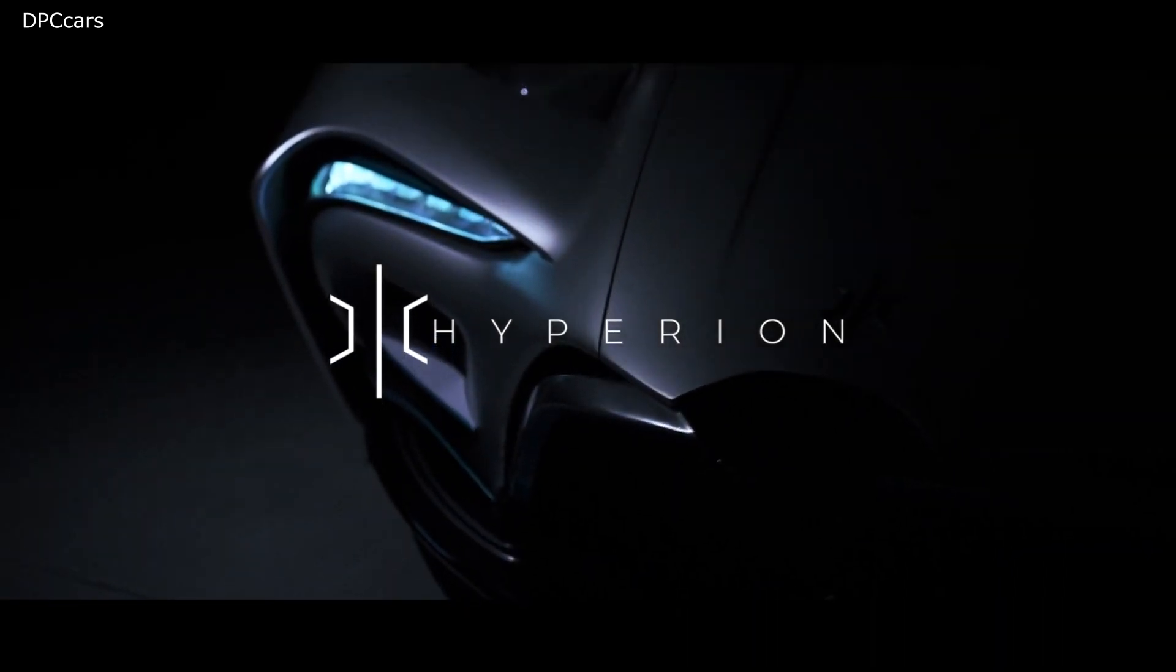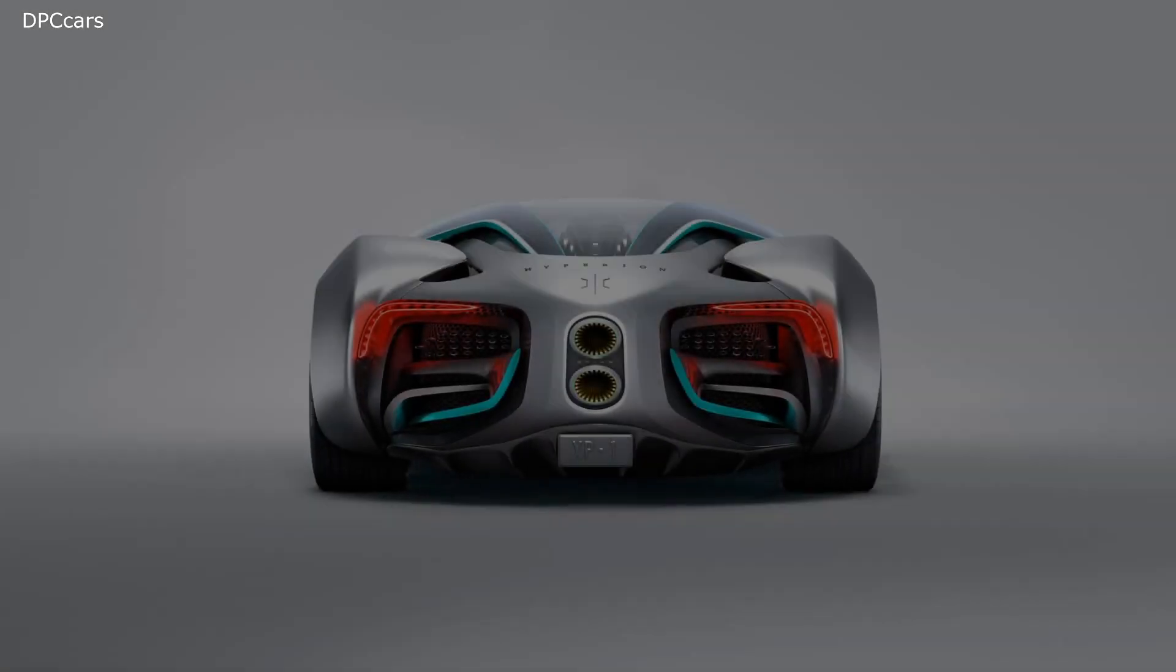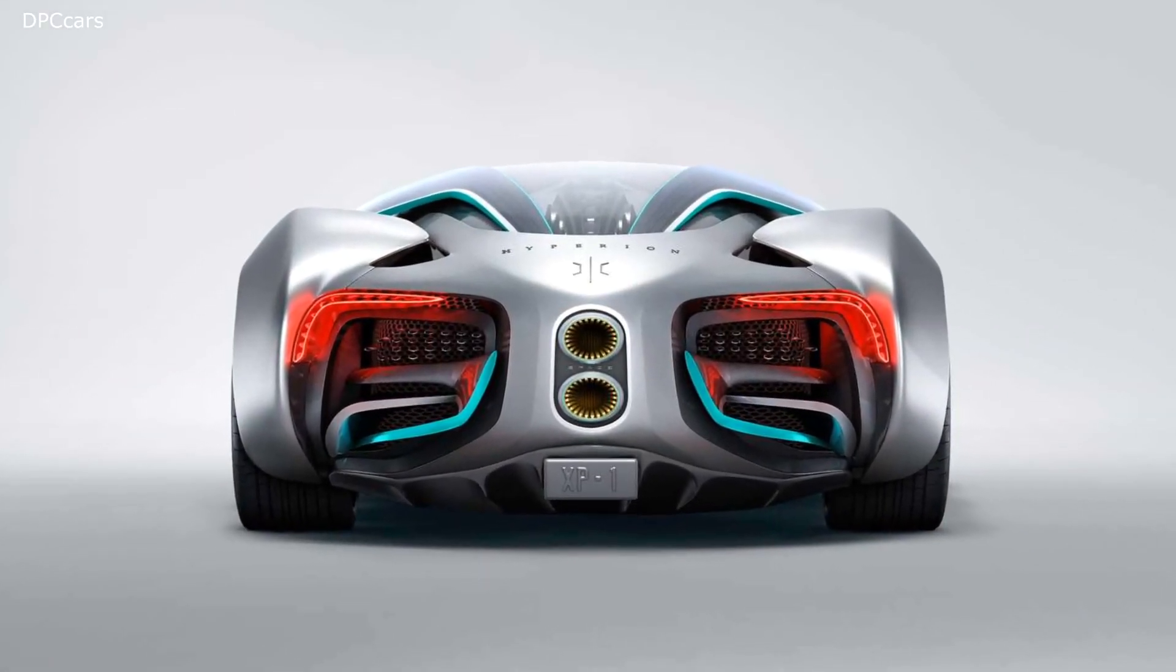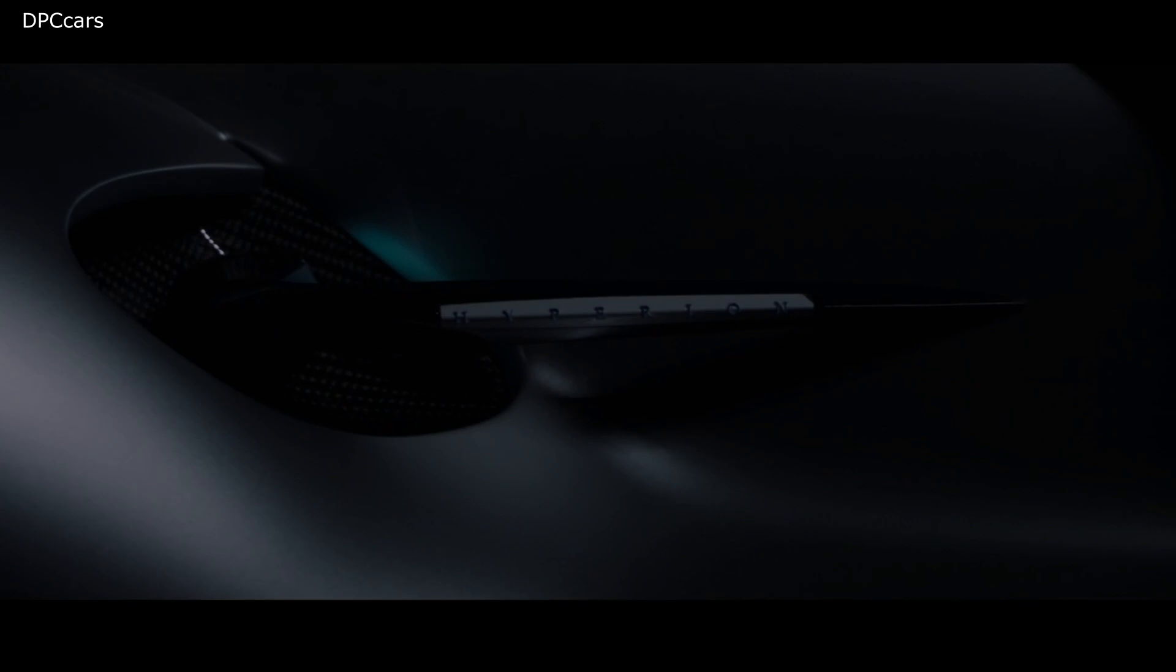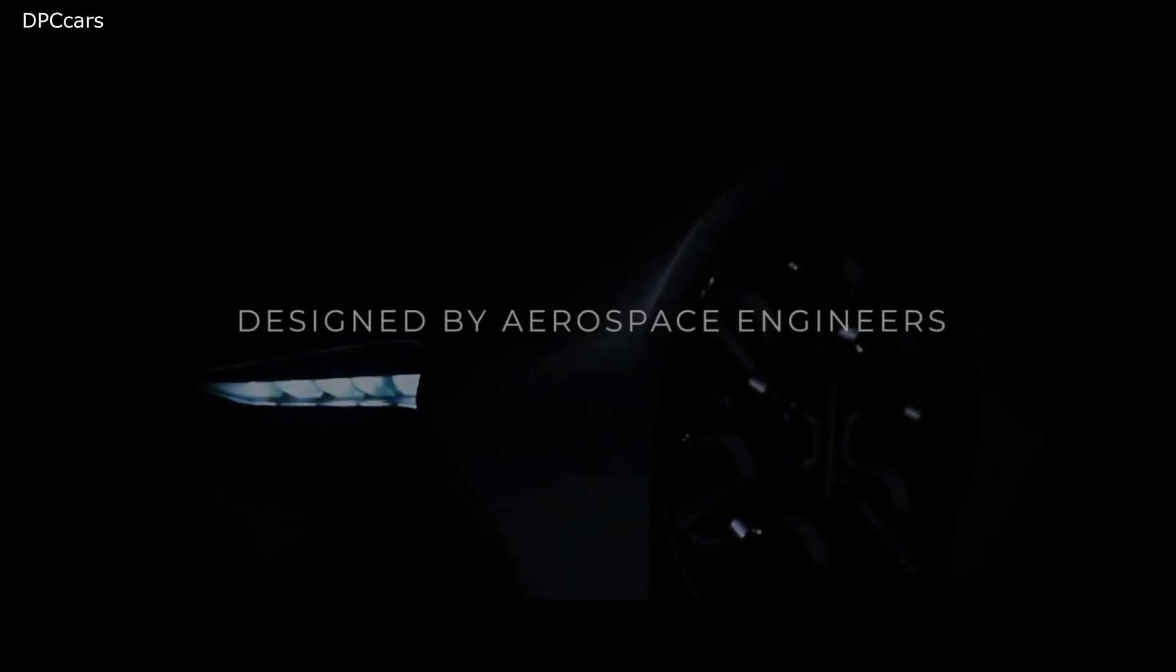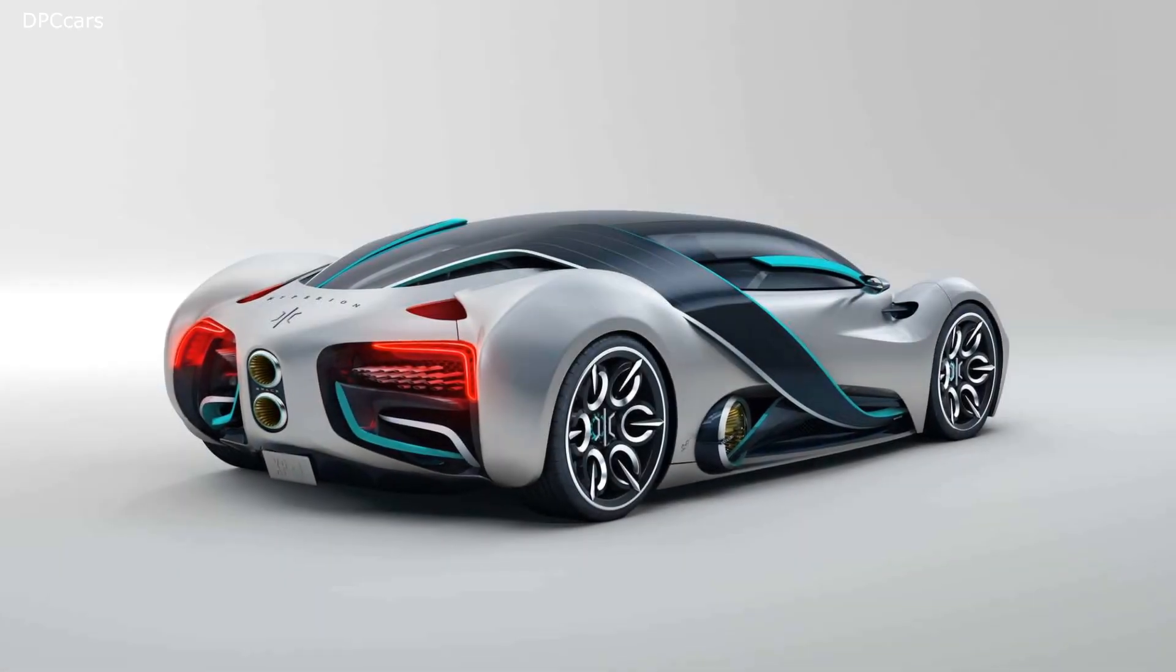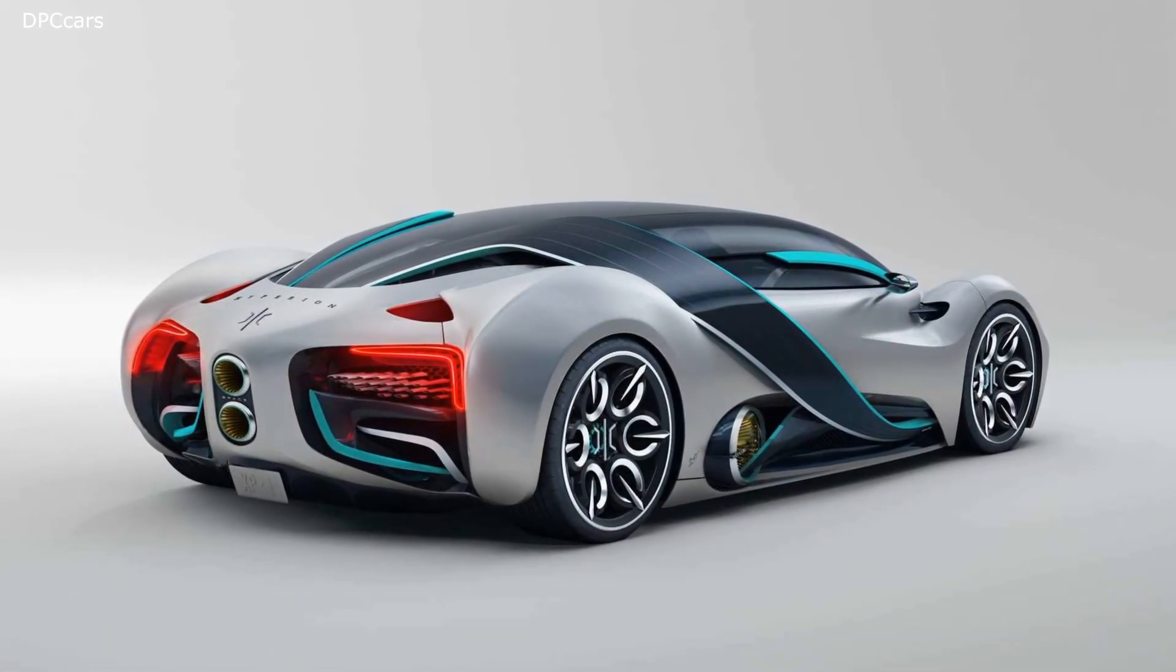The Hyperion XP1 hydrogen electric supercar promises approximately 1,000 miles of range with a futuristic design. The hydrogen fuel cell module generates electric power that powers all four wheels through a three-speed transmission.